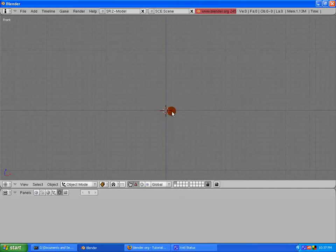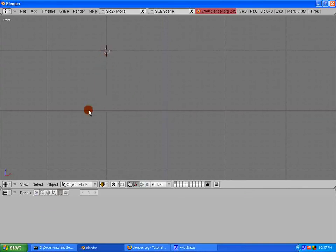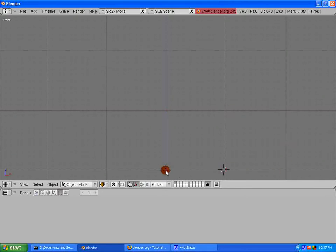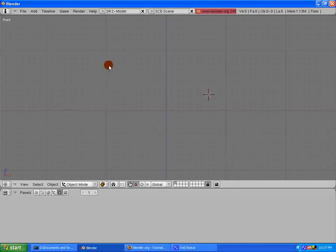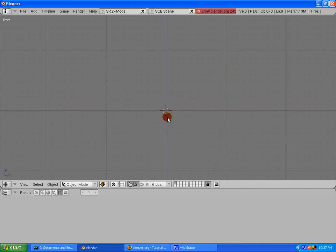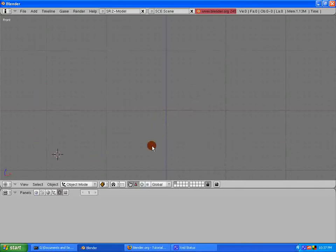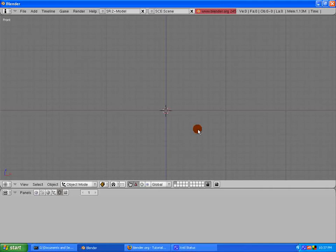See this little icon here in the middle? That's called your 3D cursor. Anywhere that this icon is, and I'm just moving it by clicking with the left mouse button, is where your item is going to get created. An important thing to remember is if this ever gets someplace weird, go ahead and hit the Shift key and C, and it'll put it right in the center for you.